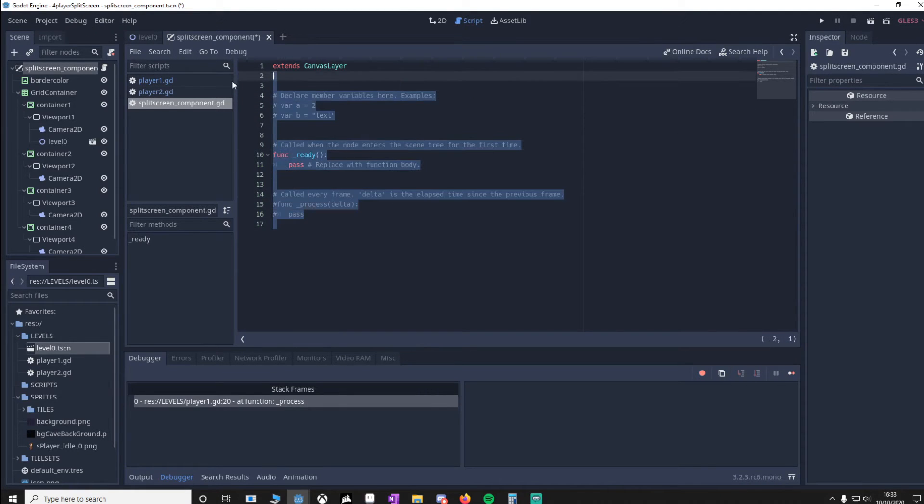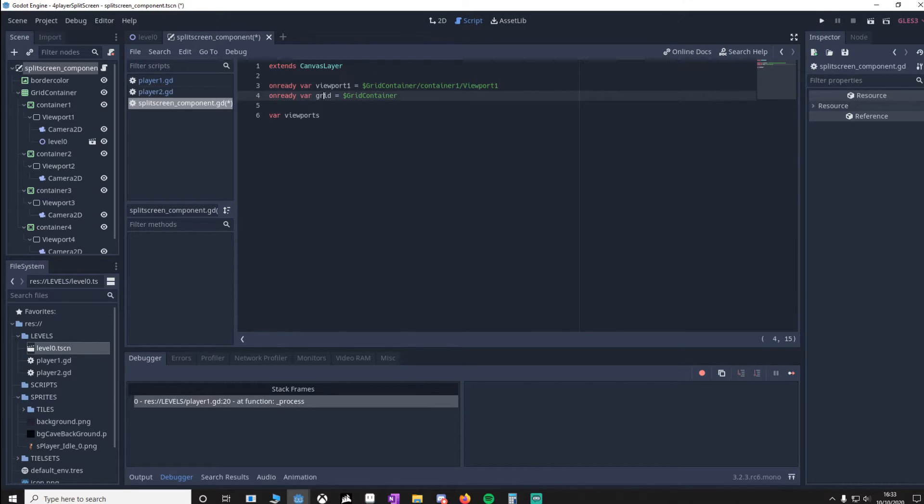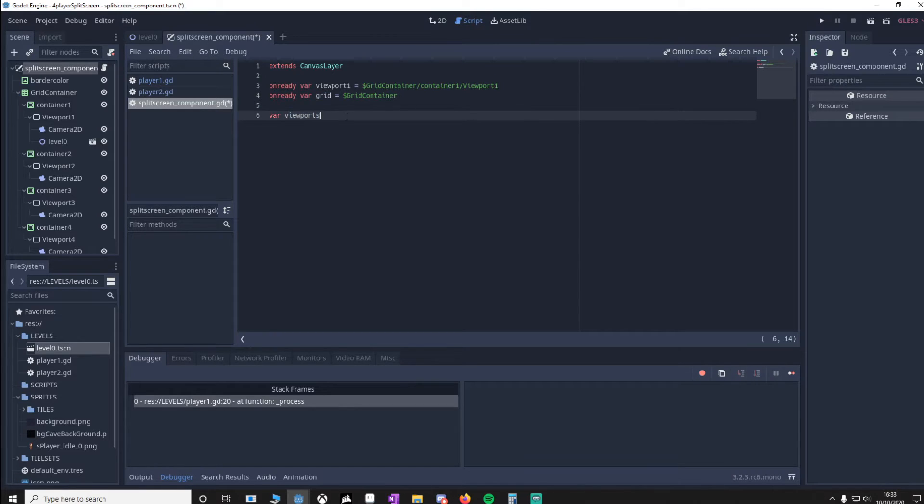I'll put in the variables we'll be using. We'll make sure that Viewport1 is referenced, the grid container is referenced, and viewport is actually going to be an array of how many viewports we currently have. Now we need a ready function.